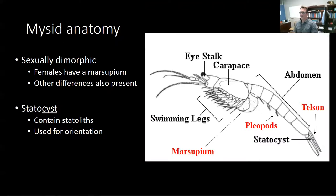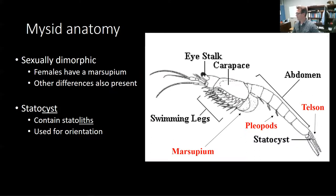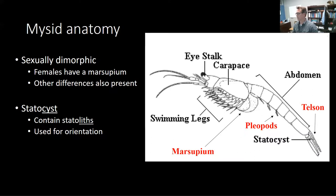Let's get into the anatomy of mysids. This is a generalized cartoon image of a mysid. Some major characteristics: they have stalked eyes, they do have a carapace, an abdomen with abdominal segments, and underneath the abdominal segments are small appendages called pleopods. Then we have the uropods and endopods that form the tail region, and a structure called the telson, which is pretty important. They have swimming legs similar to true shrimps, but females also have a structure called the marsupium, where they brood their young — which is why they're also known as opossum shrimp. They carry and brood their young until they're ready to release free-swimming juveniles.